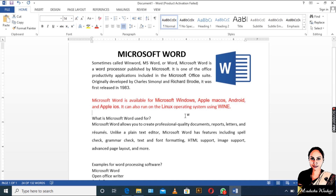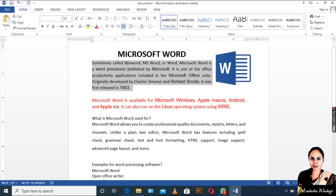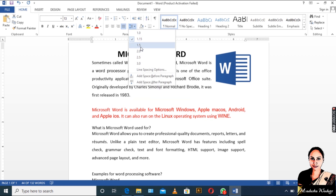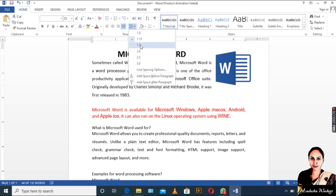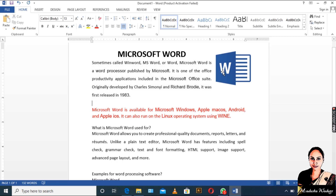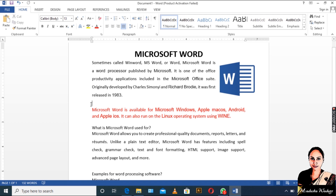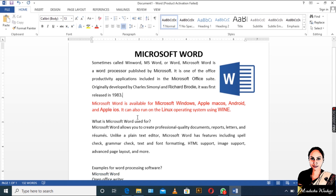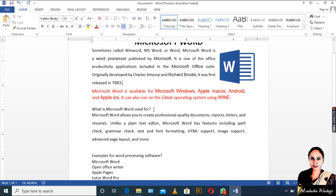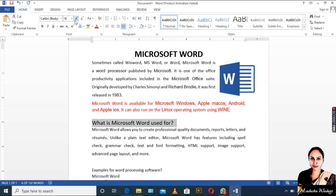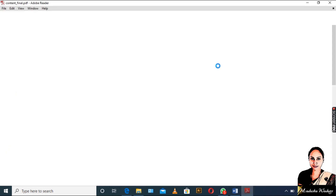Now we are going to add lines and paragraph spacing to 1.5. Now we adjust the font size — delete with the backspace. We will select the font size. We will select the content find.